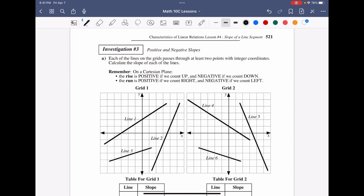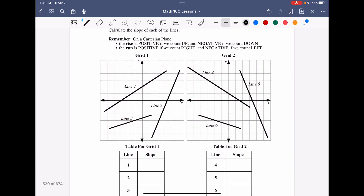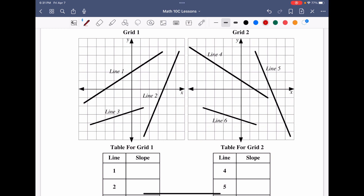Looking at the Cartesian plane, a line that goes from left to right and increases has a positive slope; one that goes from left to right and decreases has a negative slope. Grid one contains lines with positive slopes, and grid two contains lines with negative slopes. We'll fill out a table with the slopes of each, knowing the sign in advance.